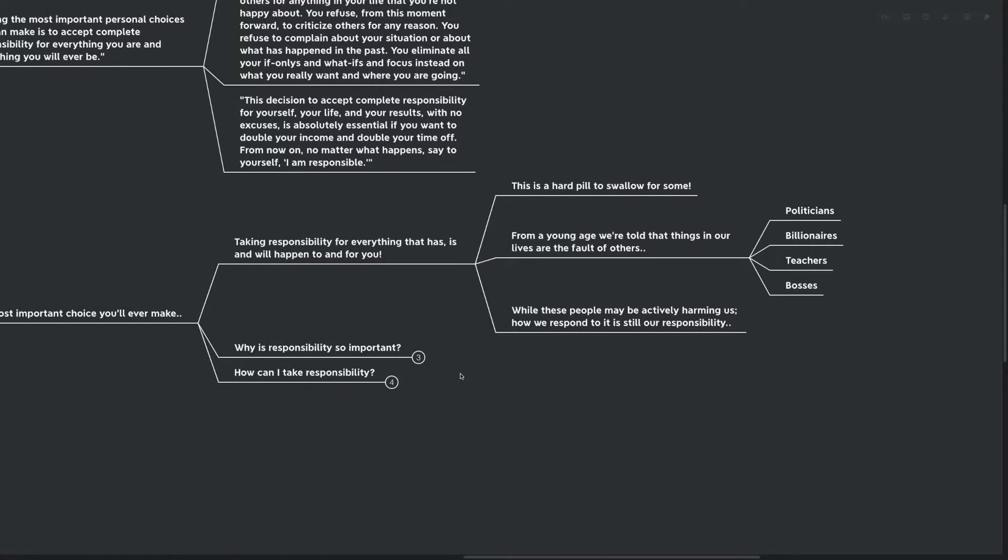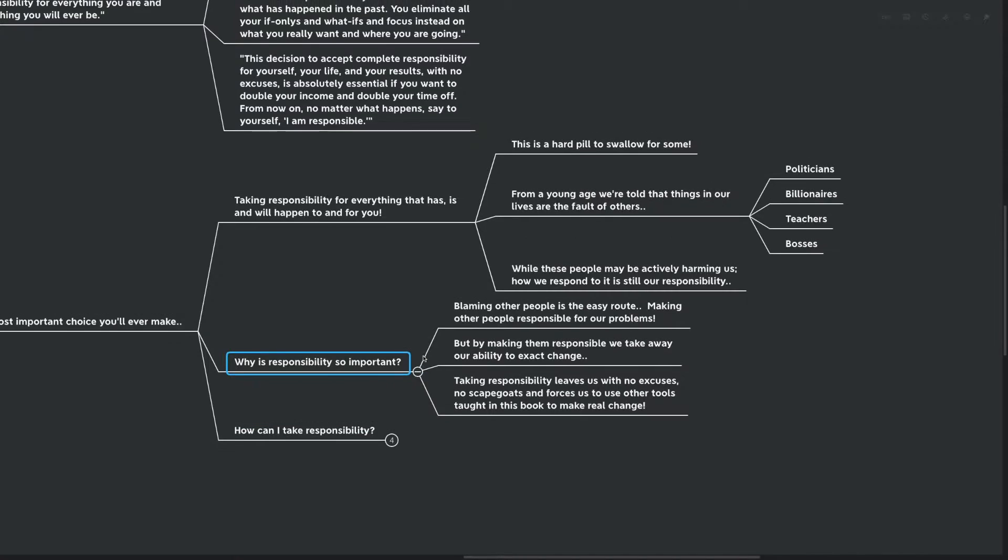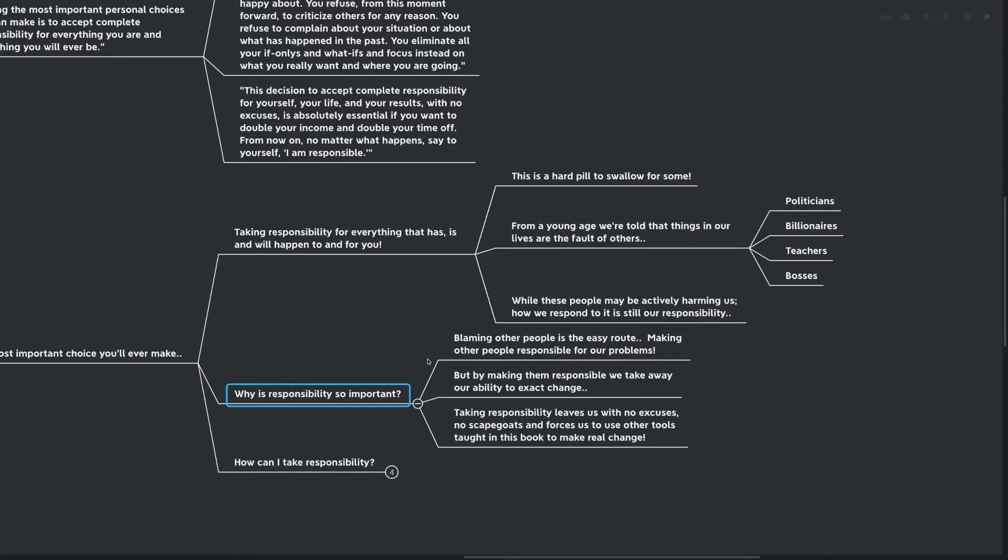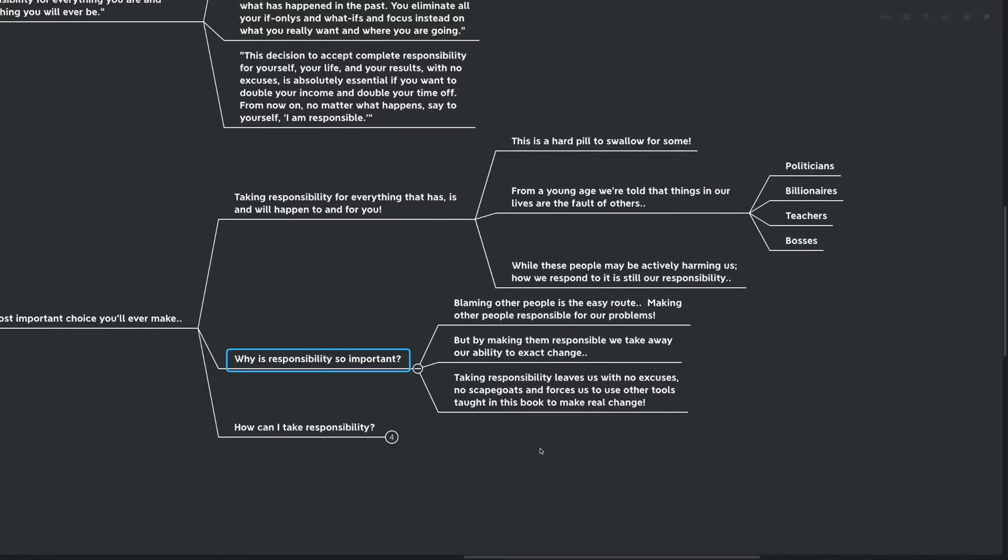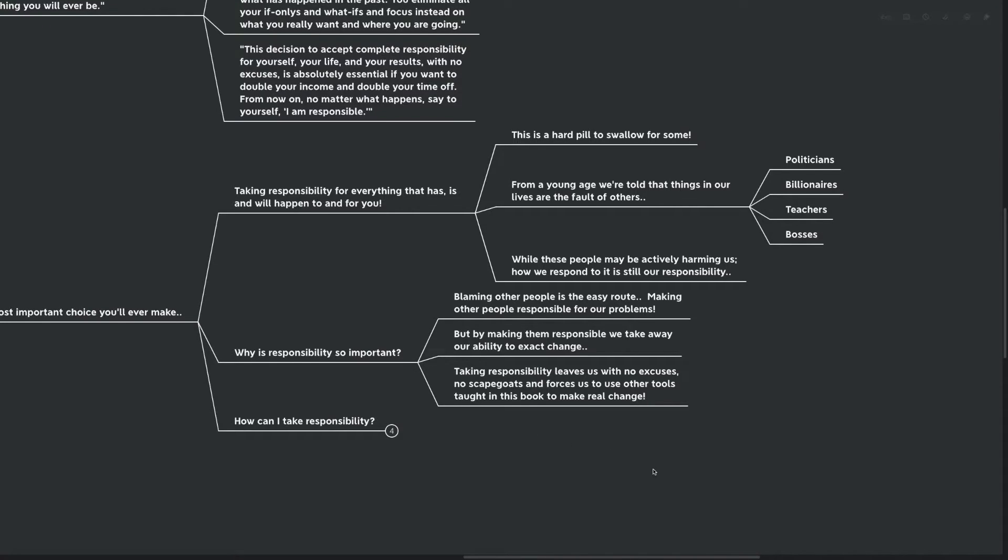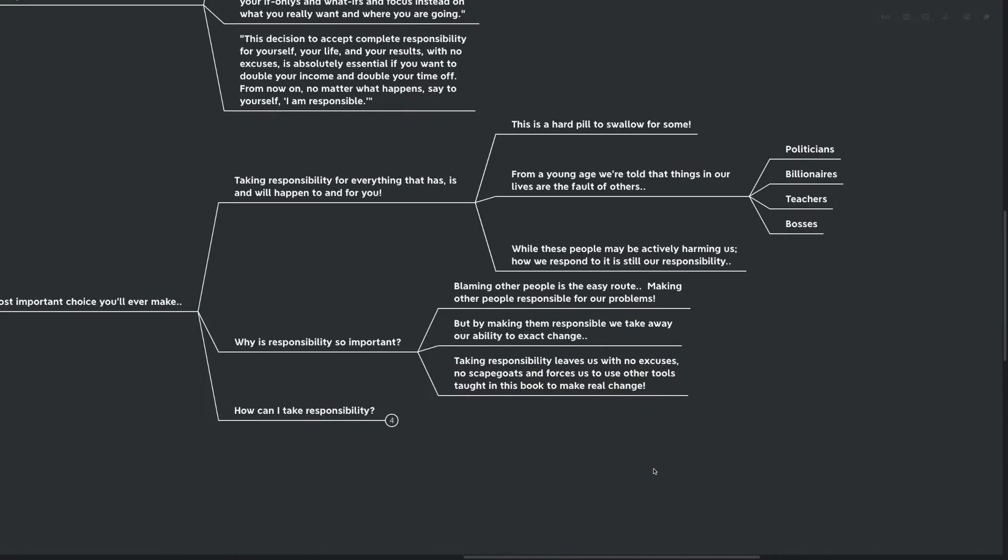And why is responsibility so important, you might be asking, other than some of the things Brian talked about before? Blaming other people is the easy route, making other people responsible for our problems. But by making them responsible, we also take away our ability to exact change in our lives. Taking responsibility leaves us with no excuses, no scapegoats, and it forces us to use other tools taught in this book to make real change. If we're in a position we don't want to be in, we have to know it's up to us to change this. It's our responsibility.